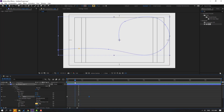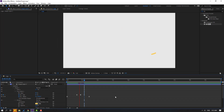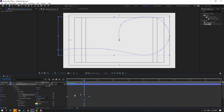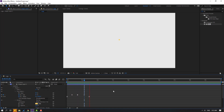Make an entry keyframe here and adjust it. Go to the first shape keyframe, Ctrl+C and Ctrl+V to copy. Select keyframes and make them Easy Ease. Move a keyframe to the left and adjust again.